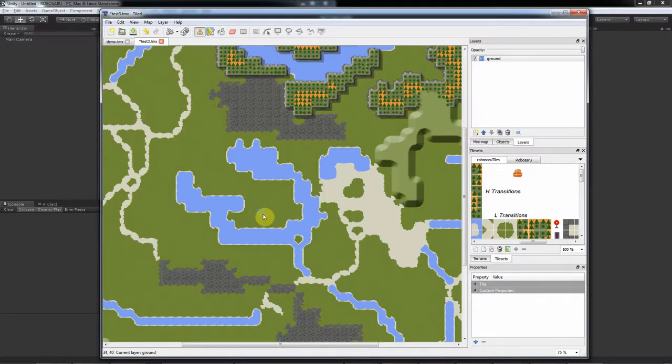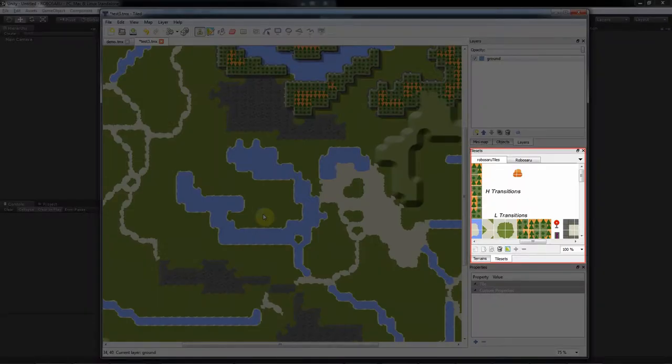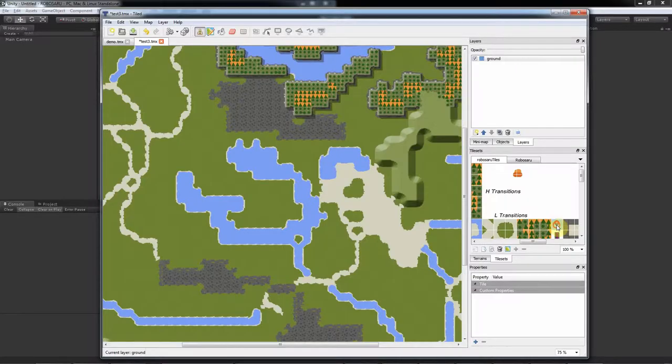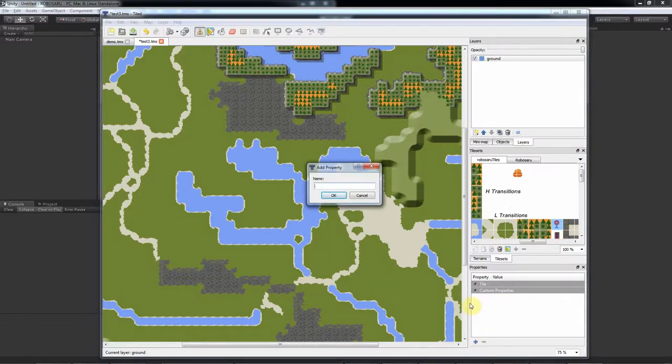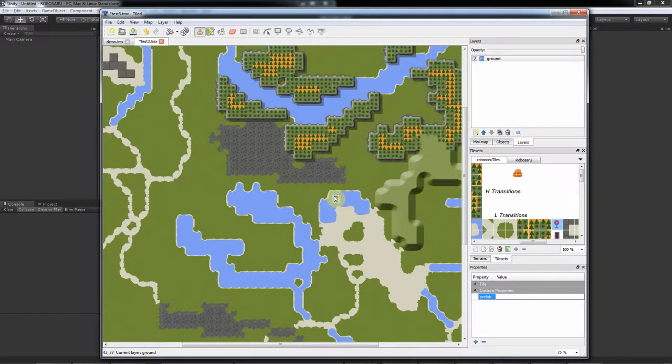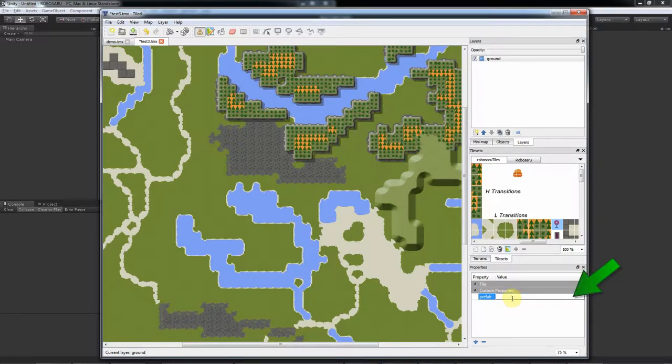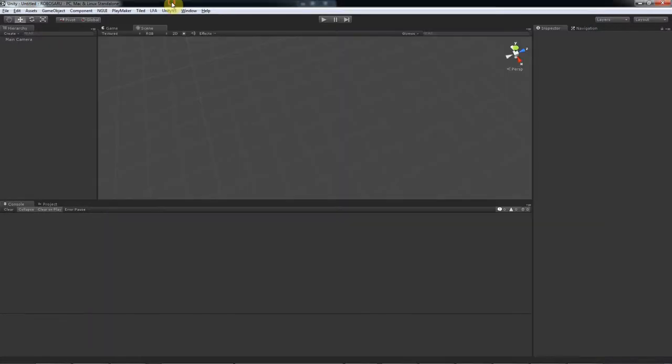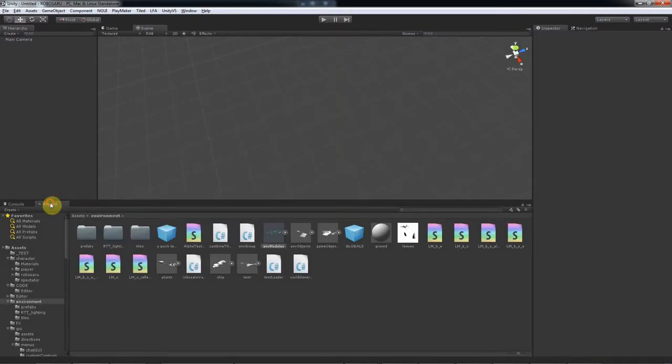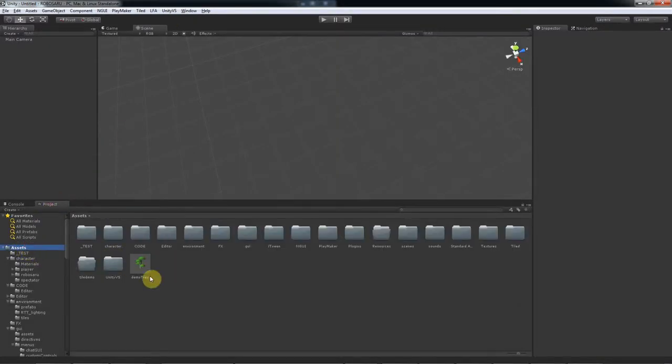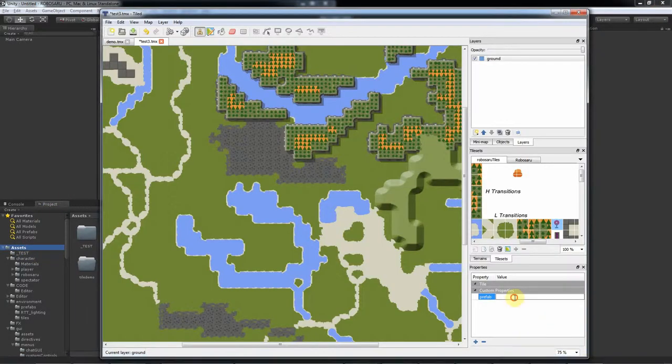Here in the Tilesets section of Tiled, you select the tile and add a property and call it Prefab. Then as the value, you put the path to its prefab starting from Assets. So in my case, I just made a tree here called DemoTree, so I put Assets/DemoTree.